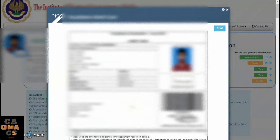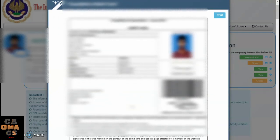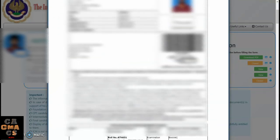Tap on the Continue button and your foundation exam admit card is now displayed. You can check that all details are correct and also verify your exam center.